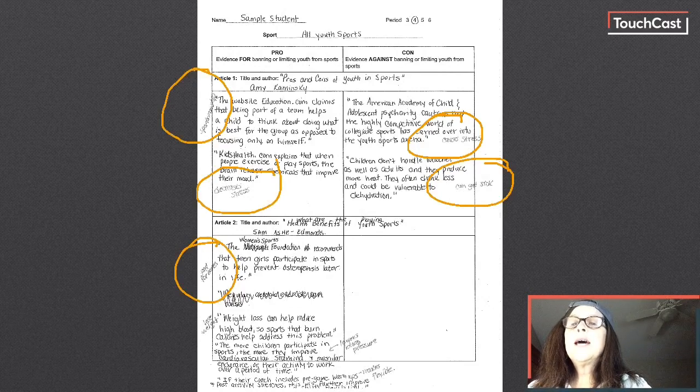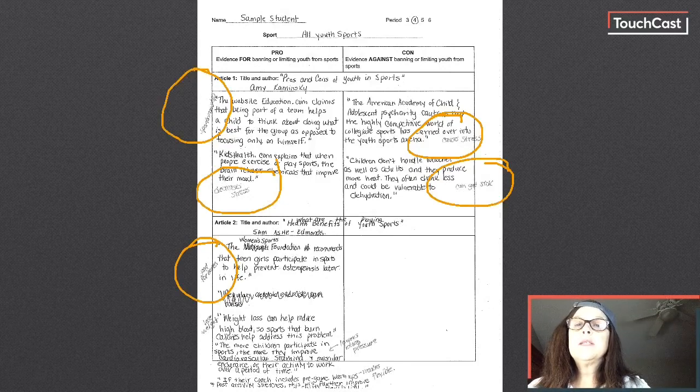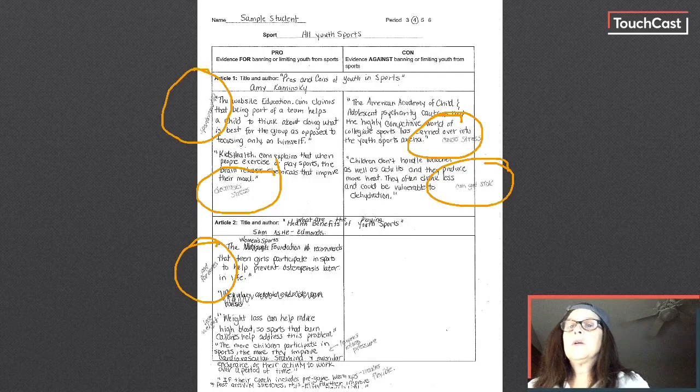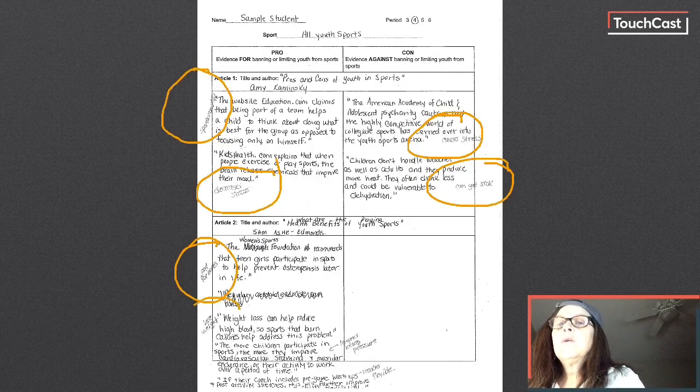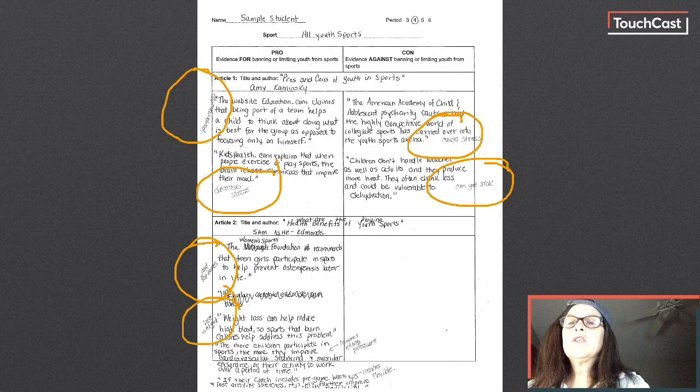Then the next one said weight loss can help reduce high blood pressure, so sports to burn calories help address this problem. Oh wow, it lowers your blood pressure. So they can lose weight and lower their blood pressure.